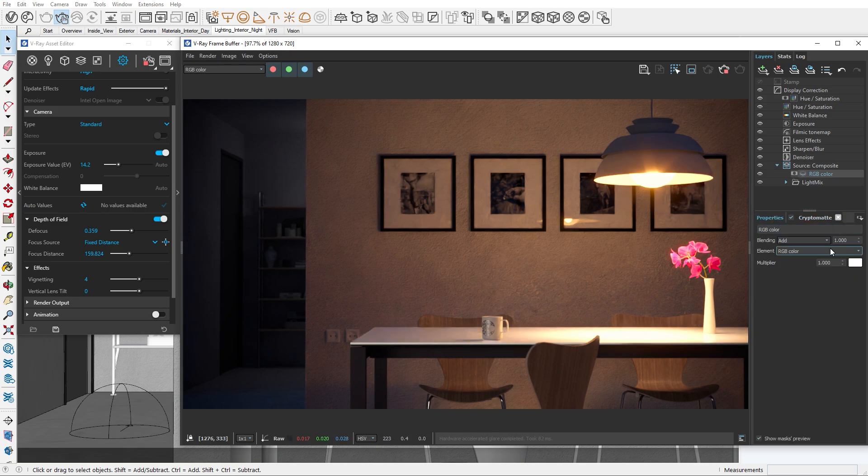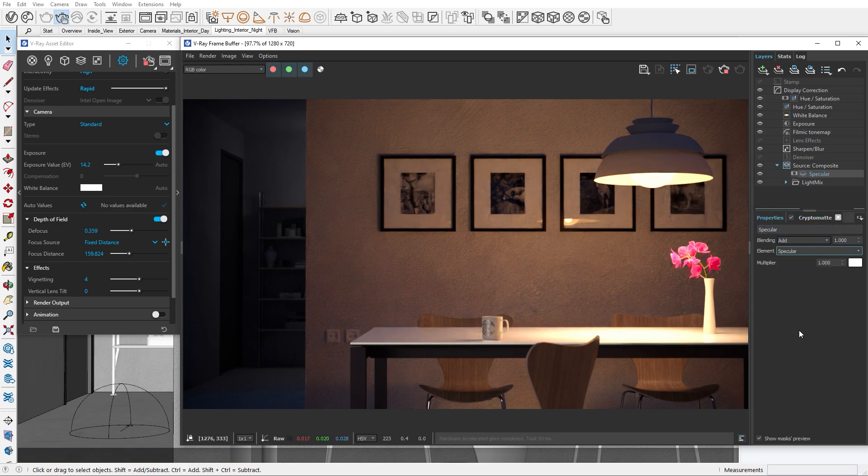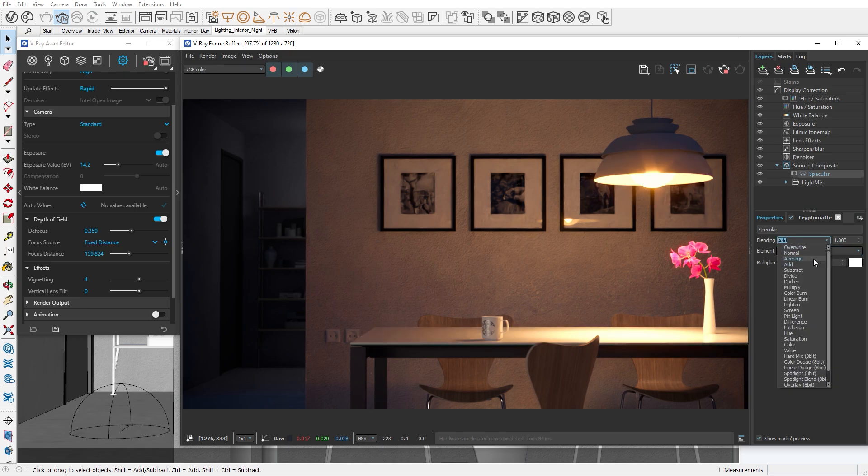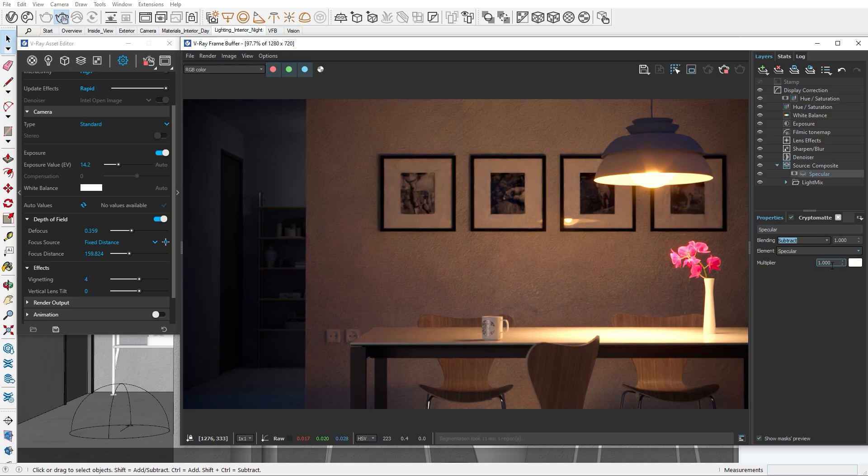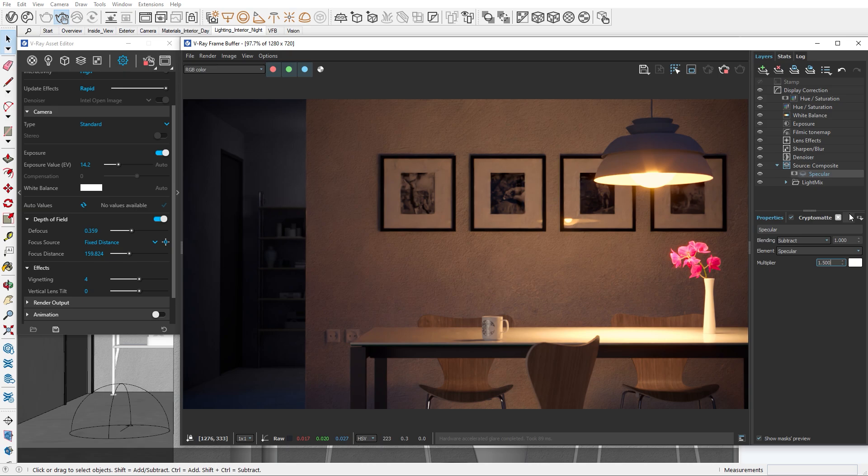In the element drop-down, we'll select Specular and change the blending mode to Subtract. This will reverse the amount of specular highlights our object is receiving. So by increasing the multiplier, the very exposed parts of the table will be minimized.